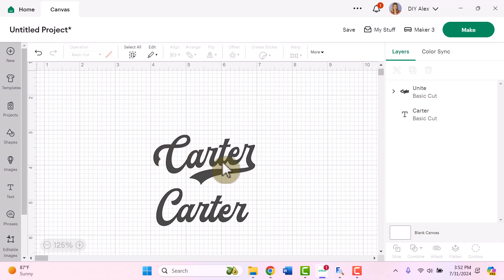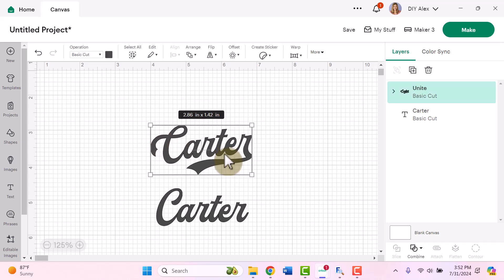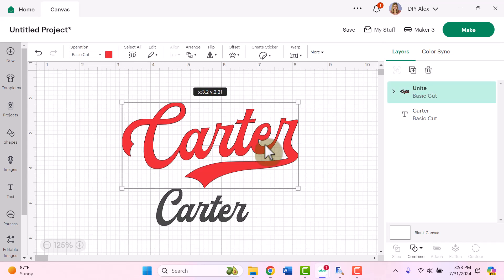So if you guys want to see more helpful videos, a lot like this one, then make sure you subscribe to DIY Alex. And if you want to see me use this Carter design in a real project, then I'll put the video right here on the screen so you can go check it out. All the hearts.